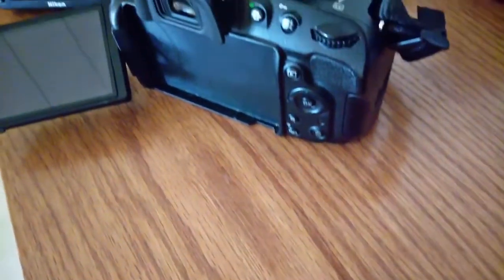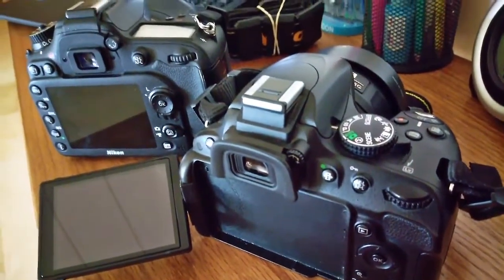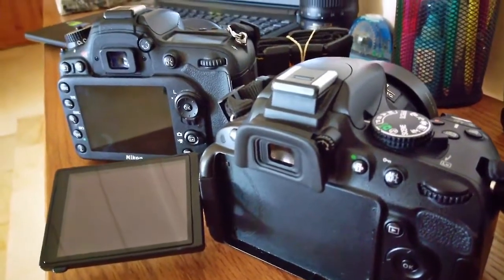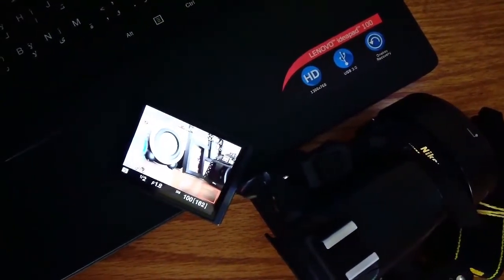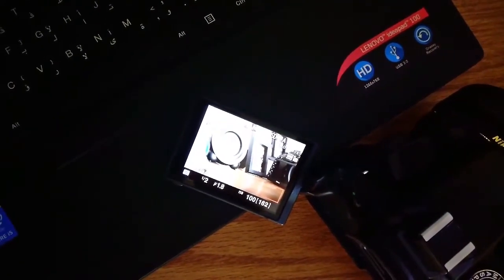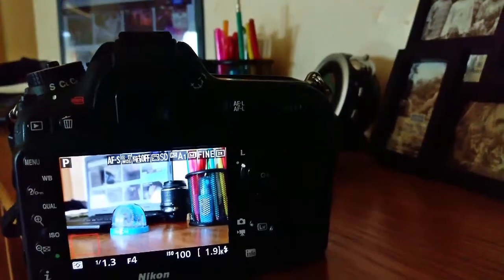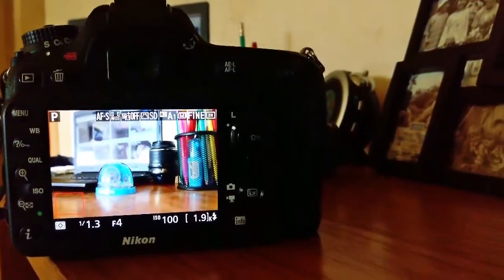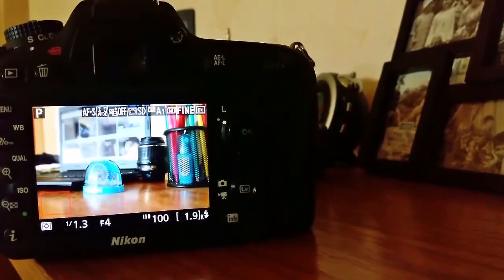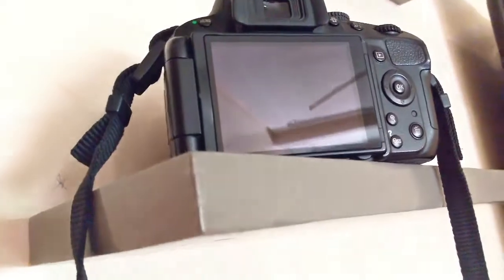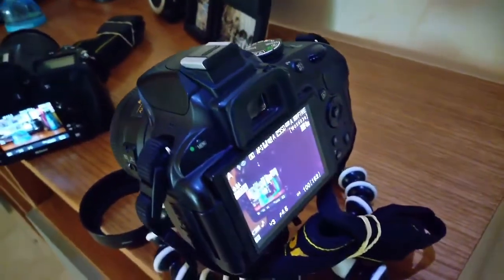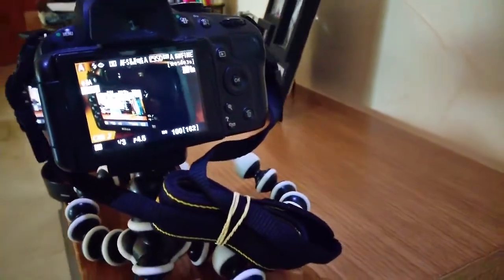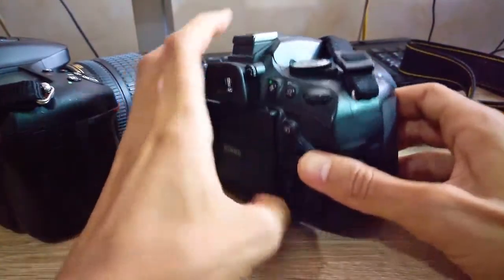The D7100 has a fixed monitor, while the D5100 stands out with a fully articulated LCD screen that can be turned front-facing, allowing you to get really nice angles — a big advantage for the D5100, especially useful for shooting video and appreciated by vloggers and selfie photographers. In terms of clarity and brightness, even in bright daylight, both screens are very good. For video, the D7100 provides higher movie frame rates at 1080p up to 60 frames per second, versus the D5100's 1080p at a maximum of 30 frames per second.